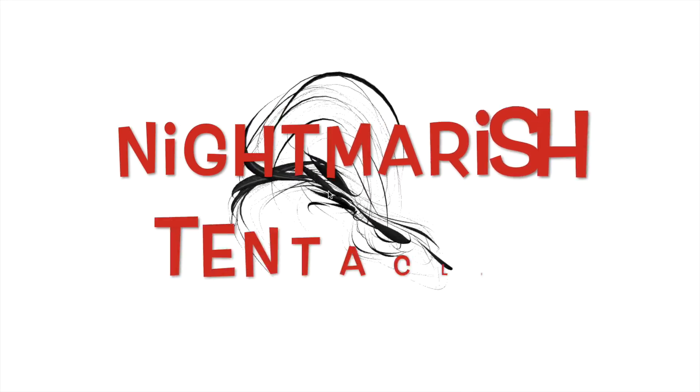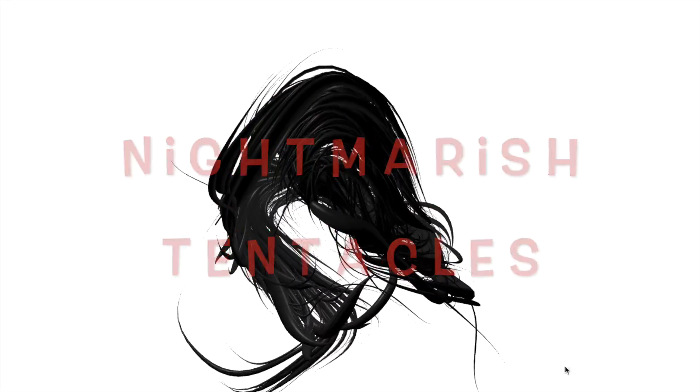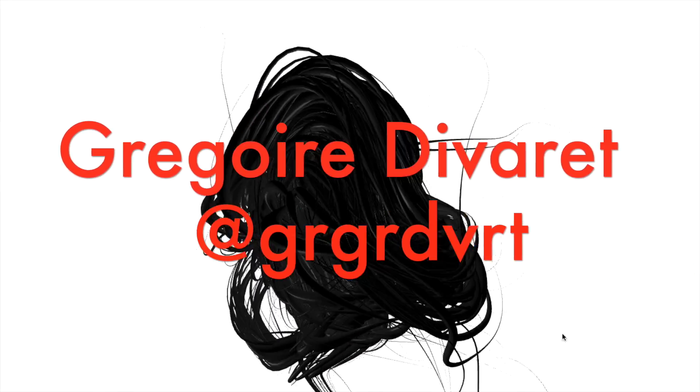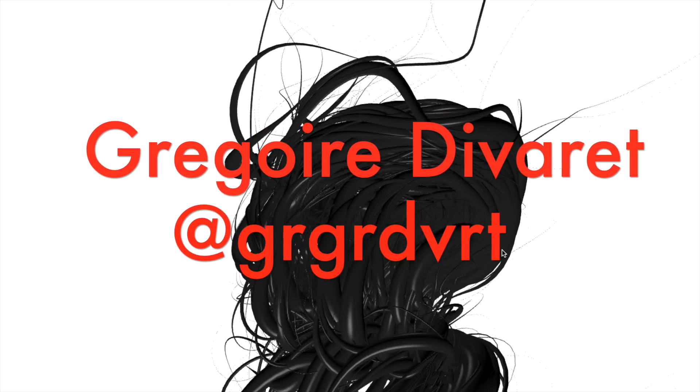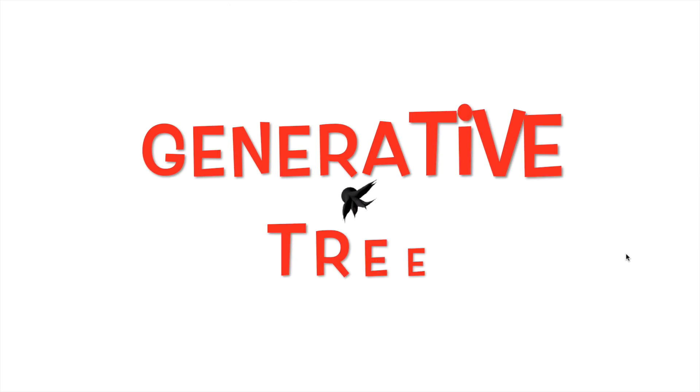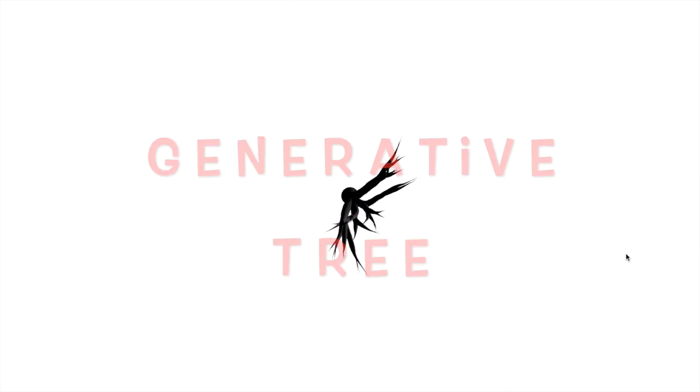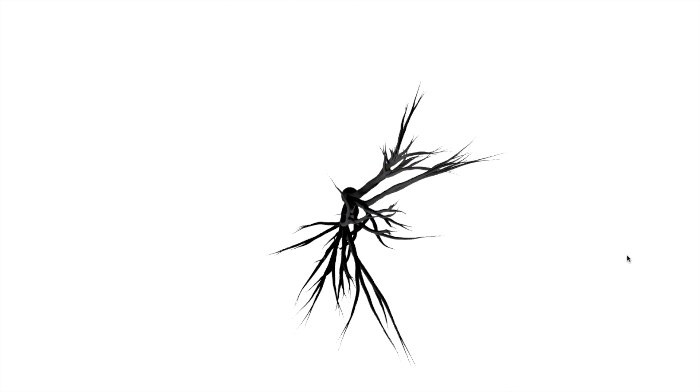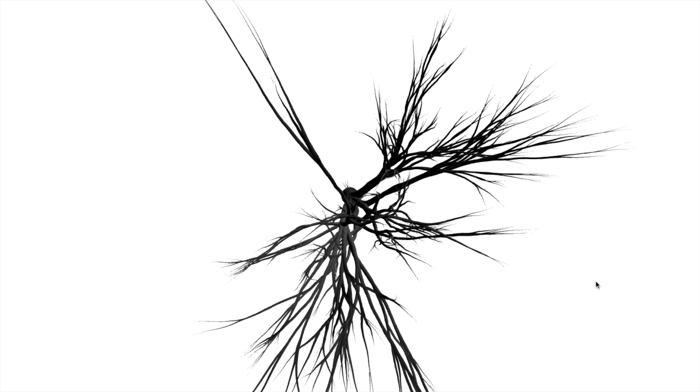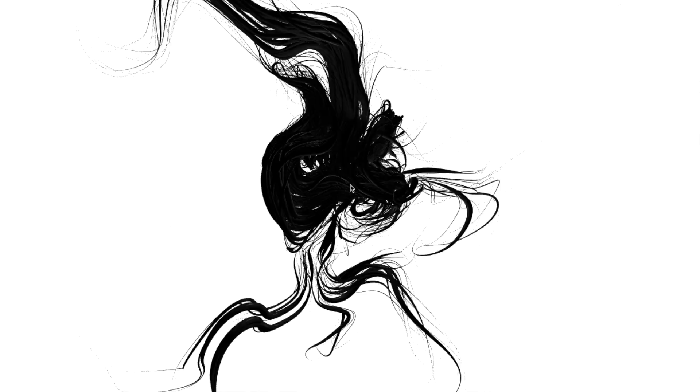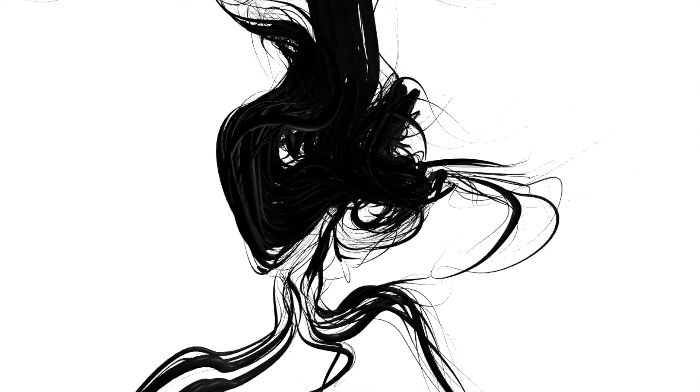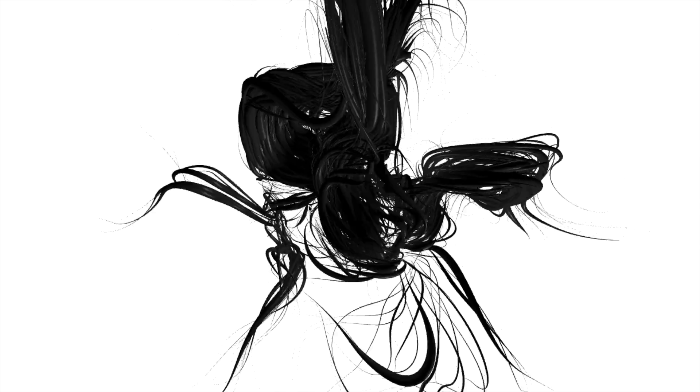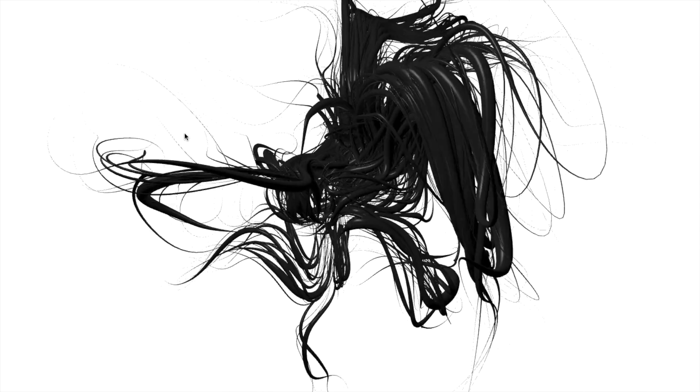So Nightmarish Tentacles and Generative Tree. Both demos are by Grégoire Diveret. These demos are so cool, they are perfect for a Halloween night. You can see how they grow from the beginning and expand into shape.